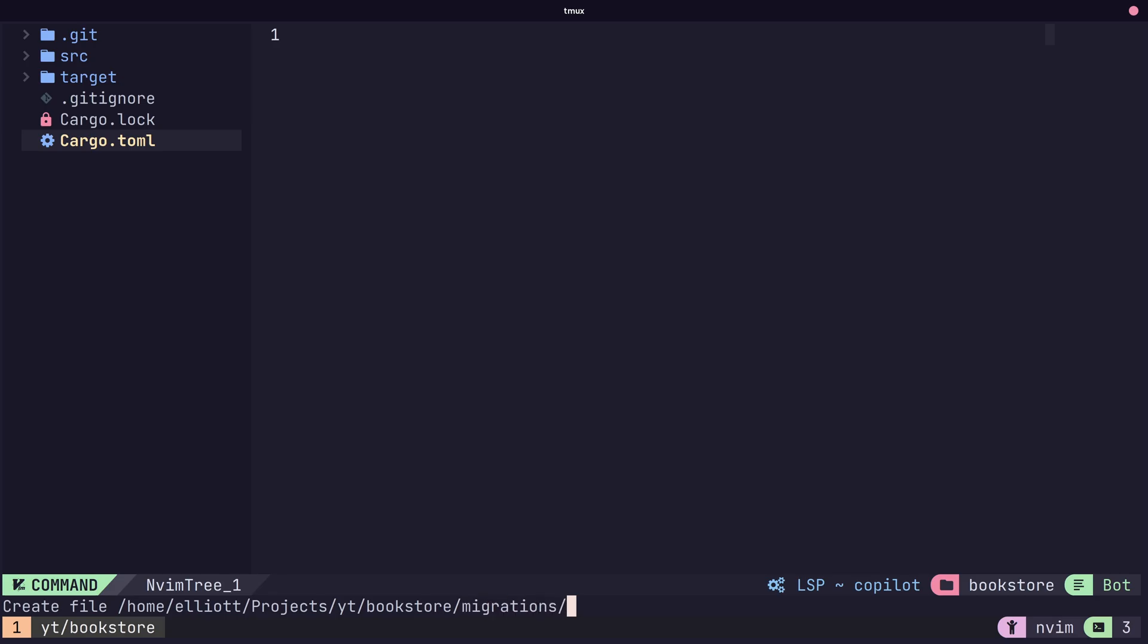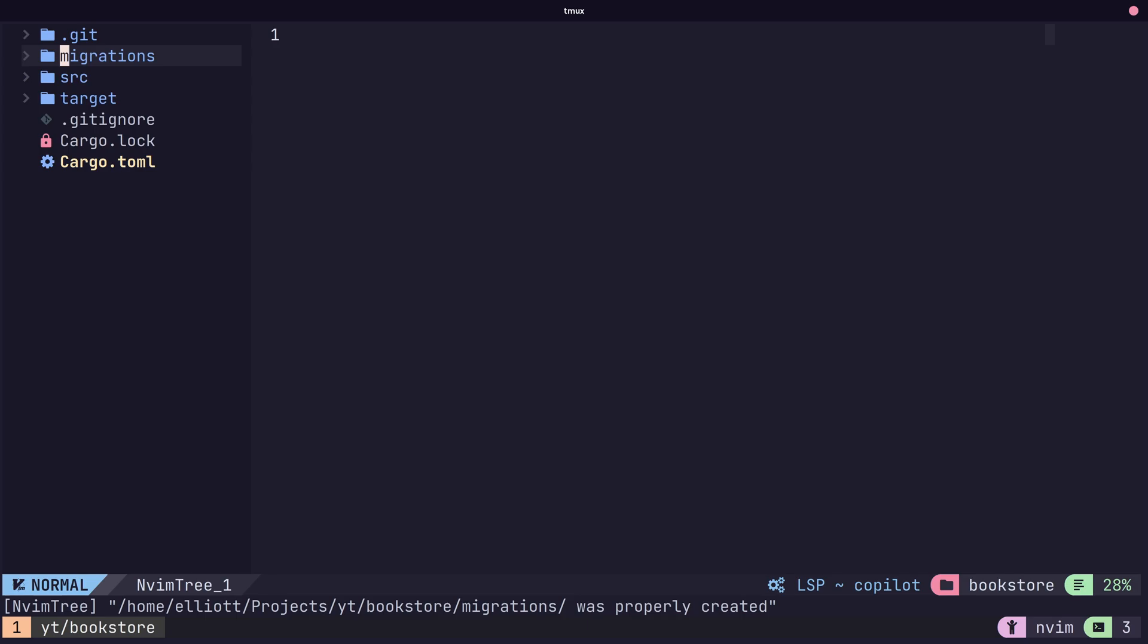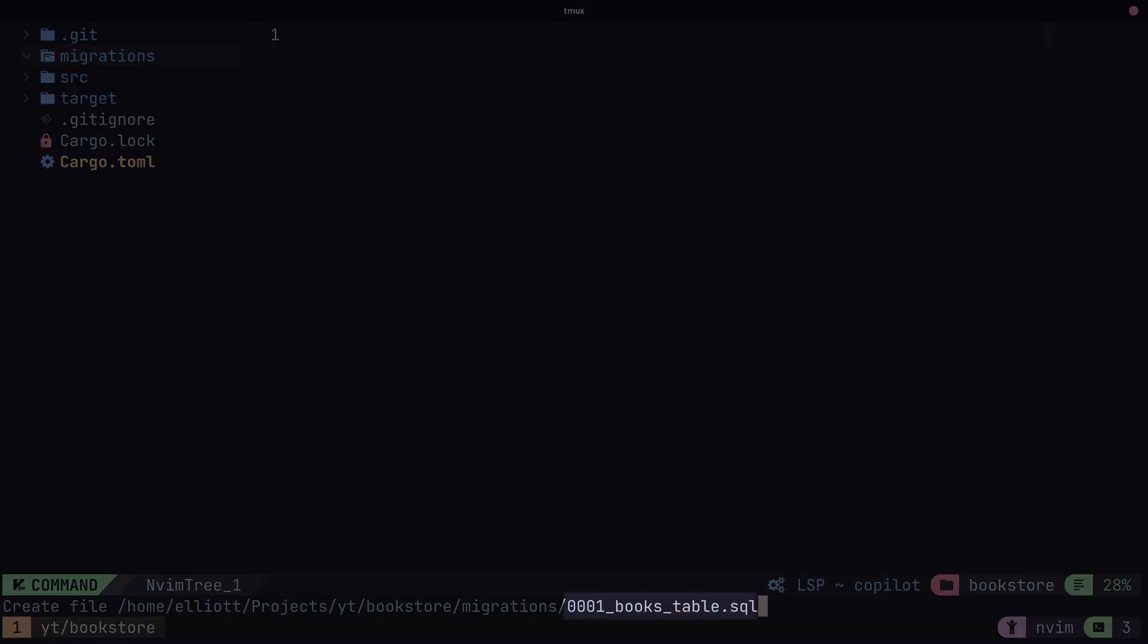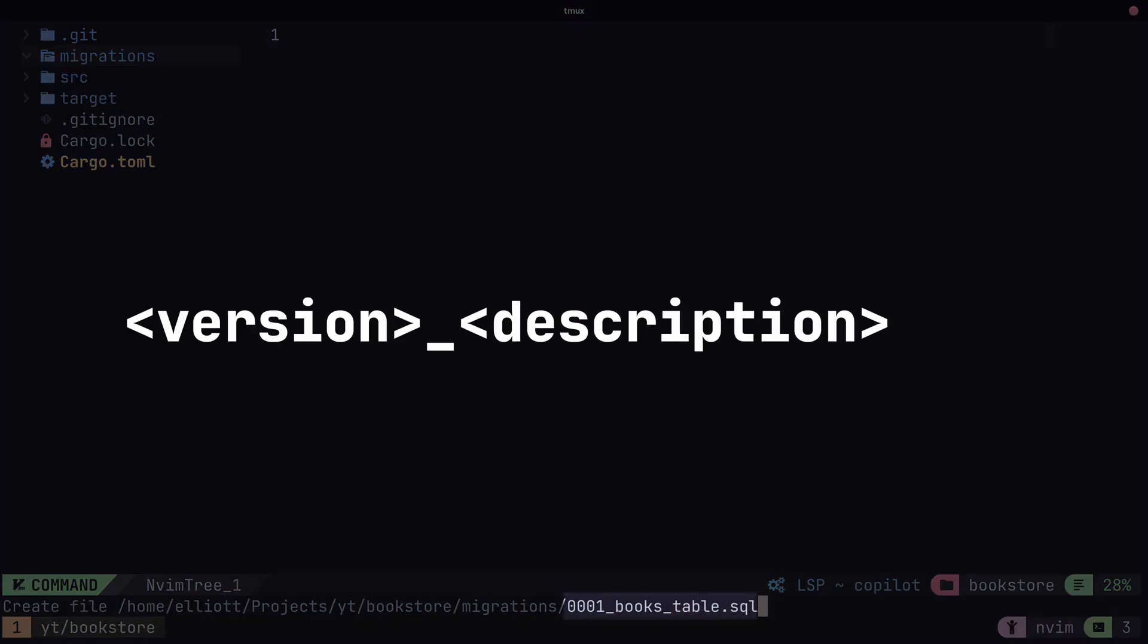In this case, we're going to use the slash migrations directory in the root of our cargo project. By default, this is where SQLX will search for migrations. In this directory, we're going to create a new file which is going to have our initial database migration inside of it. The name of this file has to be the version underscore description dot SQL.